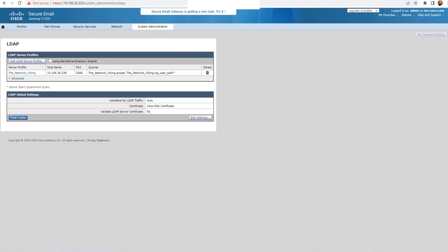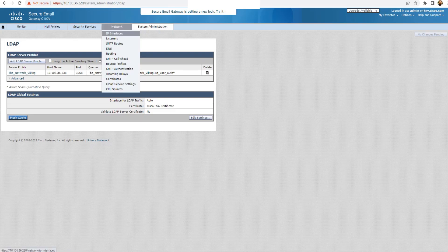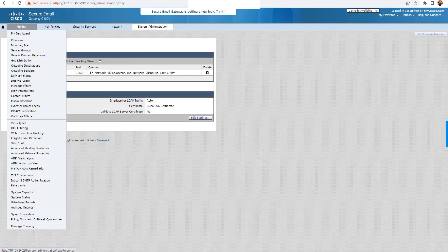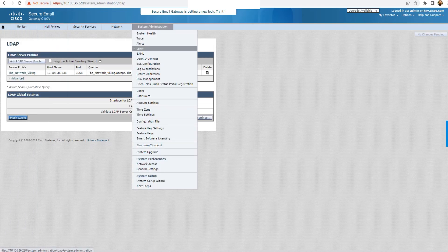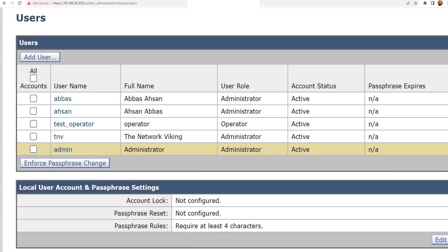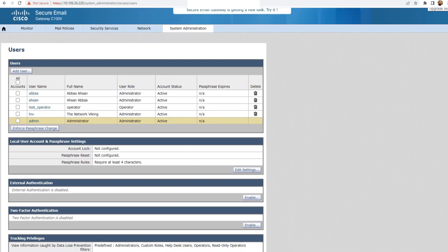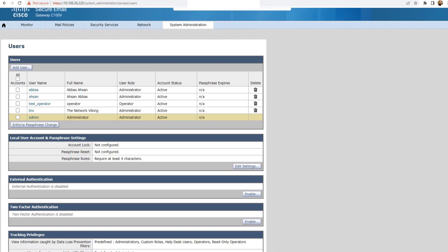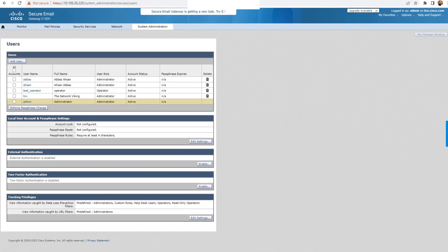Submit and commit the changes, but I had already configured it. So we're done with the IP interfaces — that was the first config. We configured the spam quarantine to use LDAP, and we configured LDAP under System Administration. Let me just show you the users — if I go to Users under System Administration, you see all the users: Aboss, Azon, test operator, TNV, and admin. Now let's go ahead and try to log into the spam quarantine using LDAP credentials. I'm going to show you the logs and a PCAP after this.